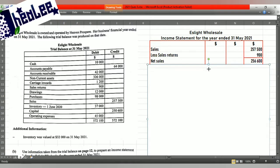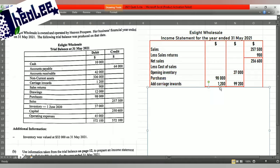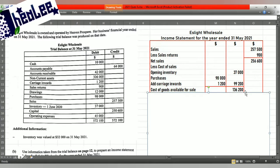The cost of goods sold calculation starts with opening stock — that's the first thing you record. The opening stock carries the same date as the beginning of the period, so the $37,000 is the opening stock. The next step is to add your purchases. You have to look for carriage inwards and any purchases returned. We have carriage inwards but no purchases returns, so purchases plus carriage inwards gives a total of $99,200. That $99,200 added to your opening inventory gives cost of goods available for sale of $136,200.